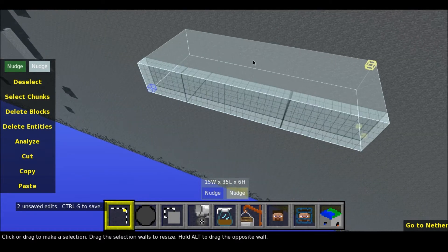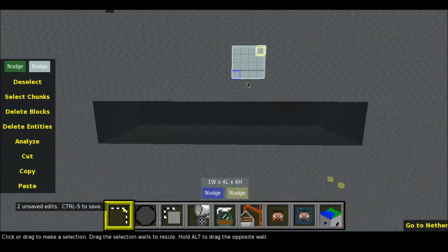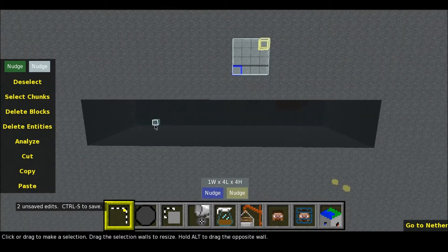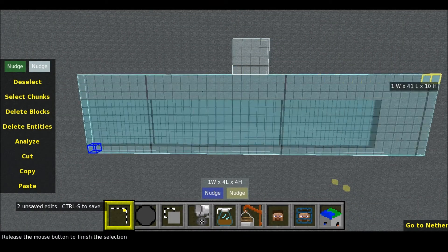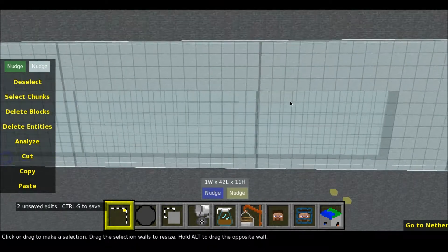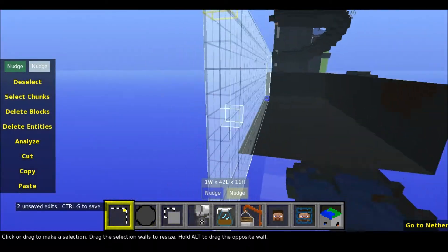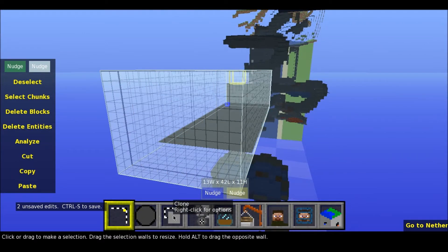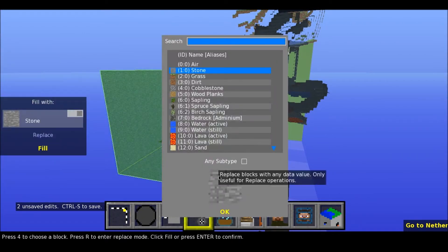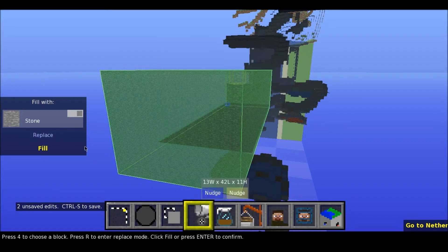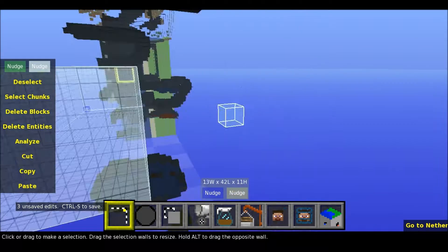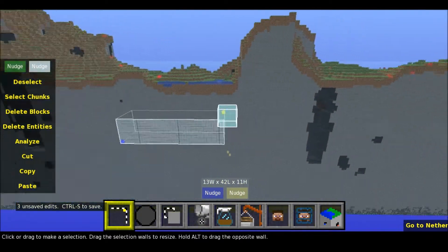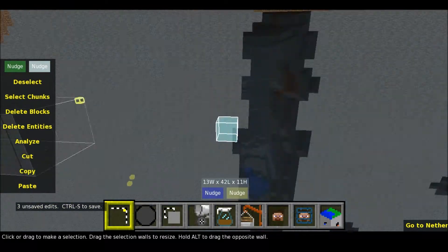Press delete to delete the boxes. Now you've deleted the boxes. You can also do like this and take fill — let's take stone and fill. Now you fill the place which I just removed everything from.